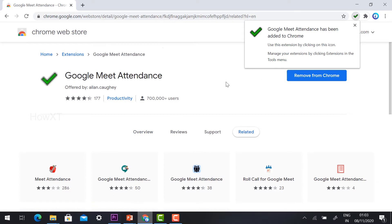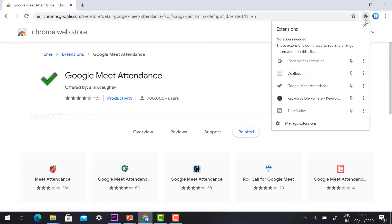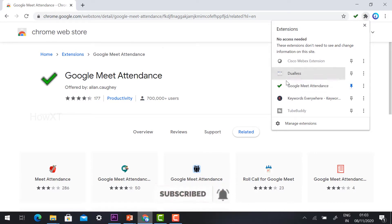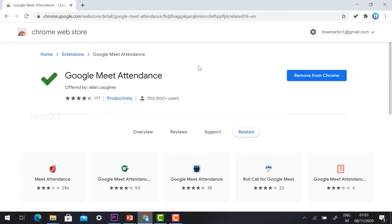Once you click 'Add to Chrome', click 'Add extension'. This extension is now installed in my browser — you can see the tick mark. If the tick mark is not there, click near the extension option in your browser, find Google Meet Attendance, and click the pin option. This will display the attendance extension logo in your browser.